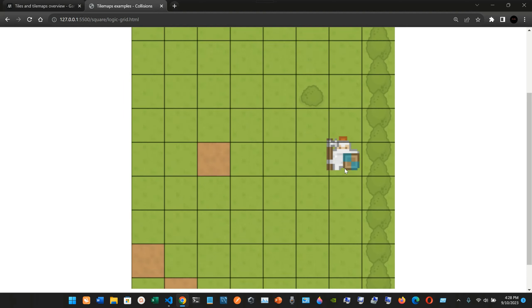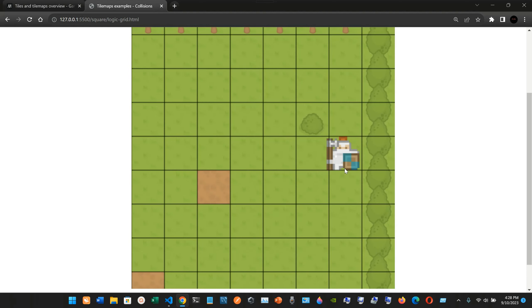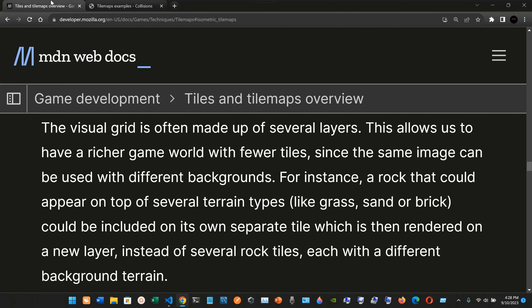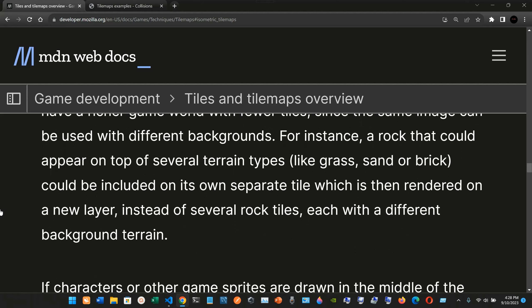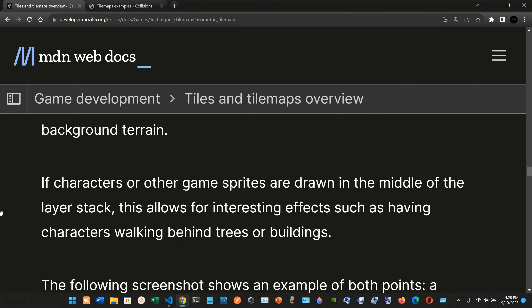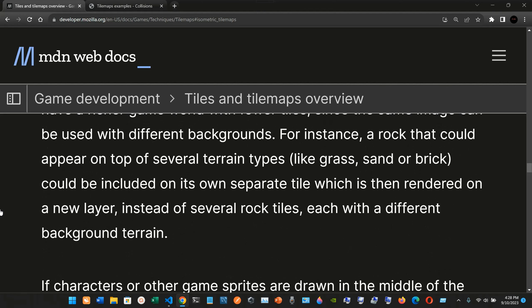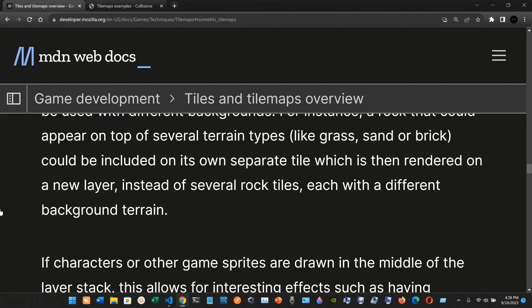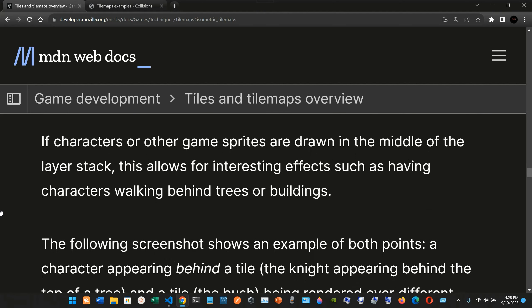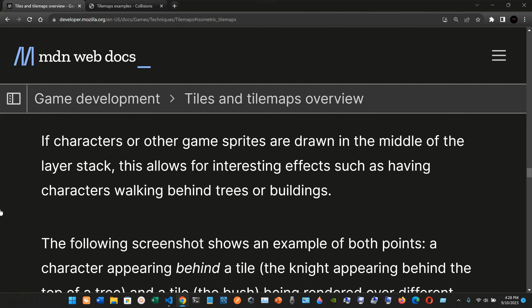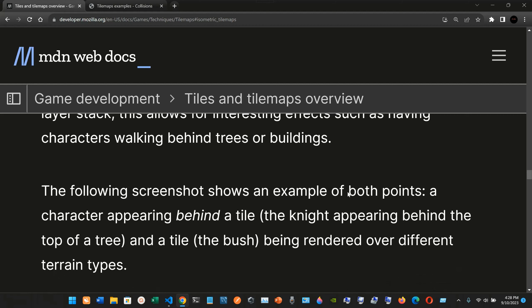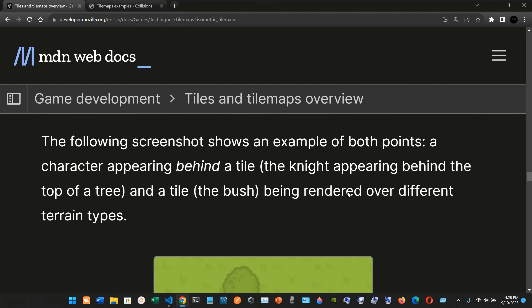If characters or other game sprites are drawn in the middle of the layer stack, this allows for interesting effects such as having characters walking behind trees or buildings. The following screenshot shows an example of both points: a character appearing behind a tile.